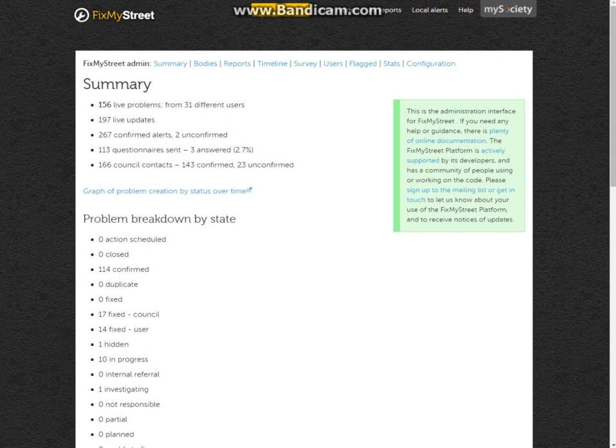We have 197 live updates, confirmed alerts and unconfirmed alerts, questionnaires sent and questionnaires answered. Questionnaires are sent out to your residents to check that they are happy with the service they've received via FixMyStreet and to give you any feedback they'd like to provide.